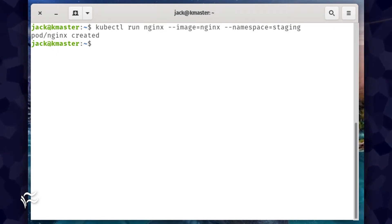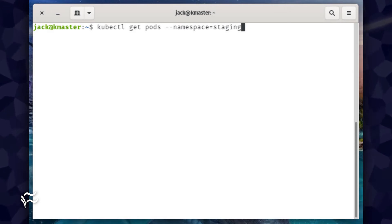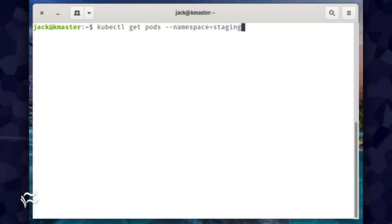The kubectl command will report back that your pod has been created. To ensure the pod was in fact deployed to the staging namespace, issue the command kubectl get pods --namespace=staging.